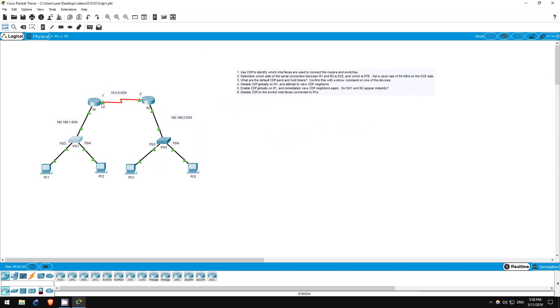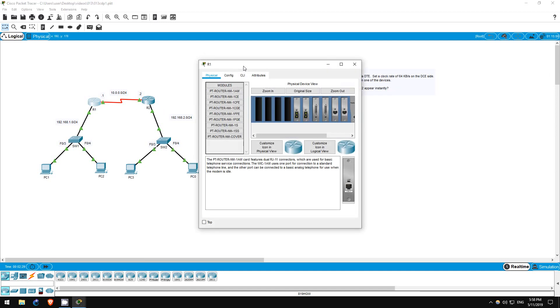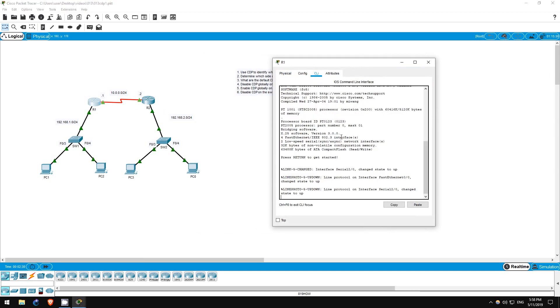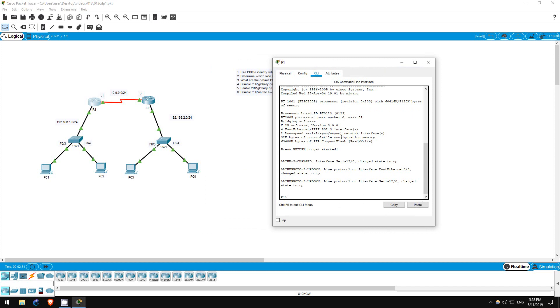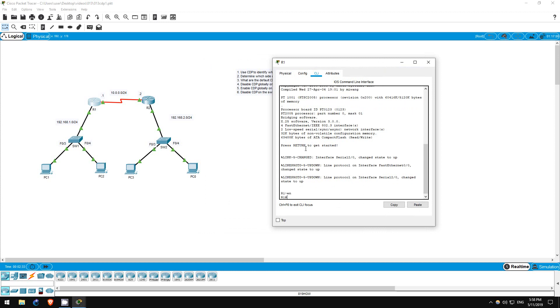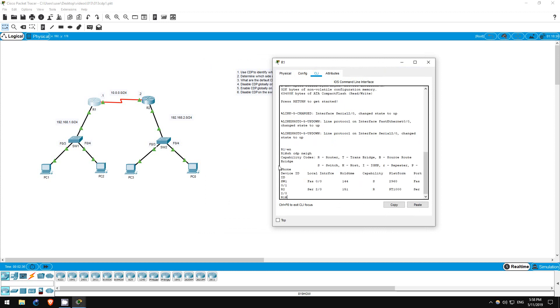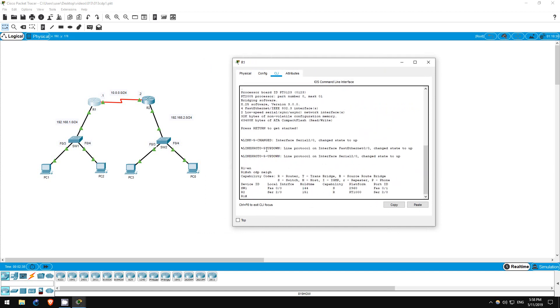Let's hop on R1 now. Enable. Show CDP neighbors. R1 has two neighbors, switch1 and R2.